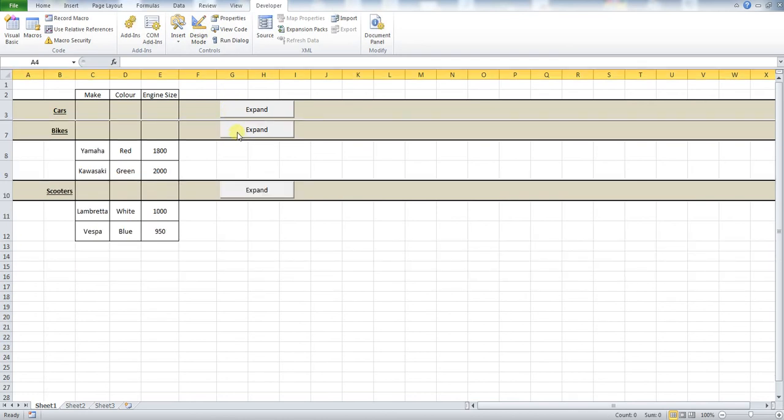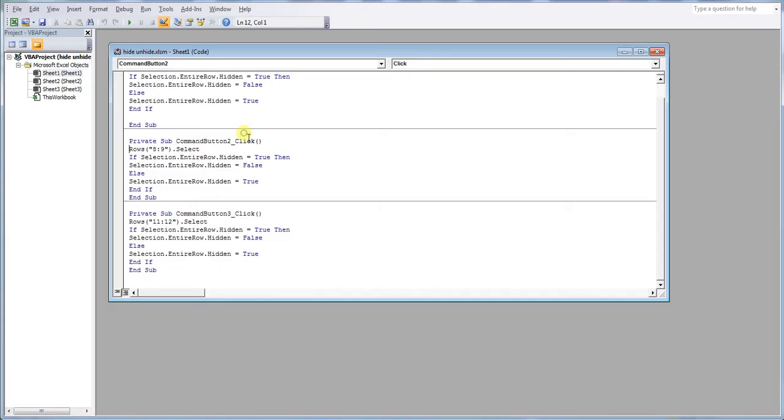If we take this second one as an example, this button we want to hide rows 8 and 9. So if you look into this piece of code you can see 8 and 9. It is as simple as that.